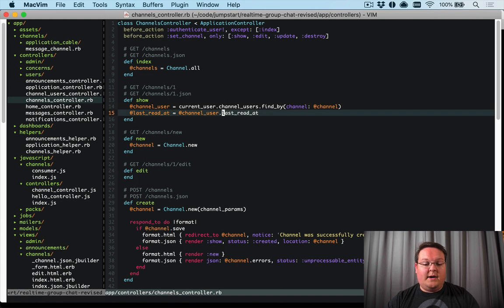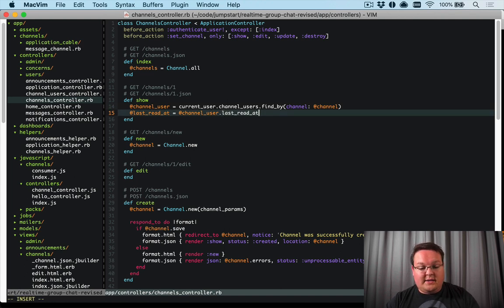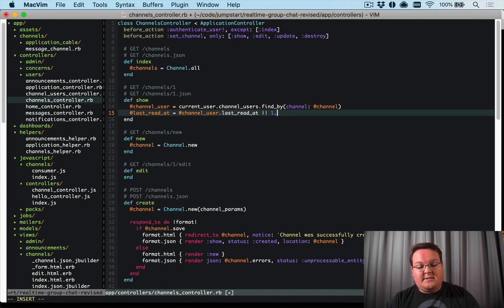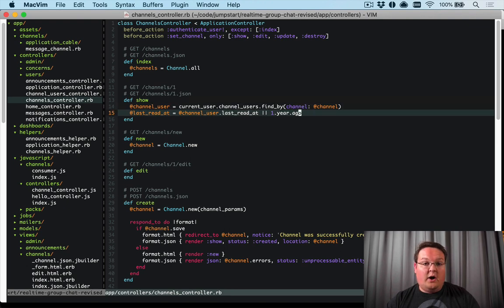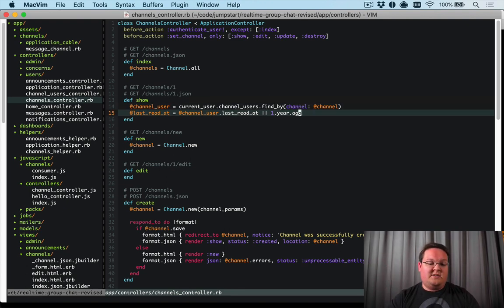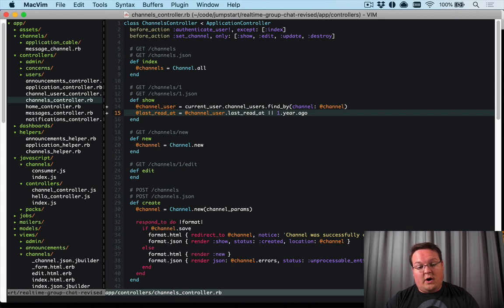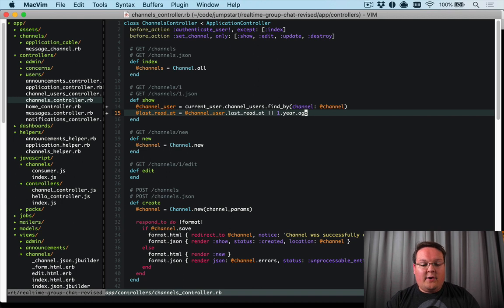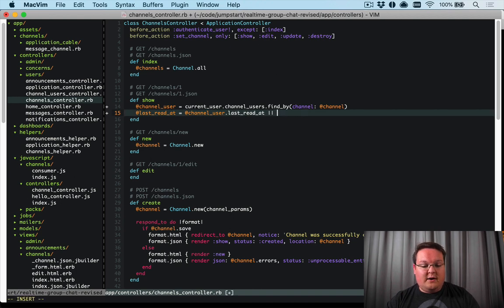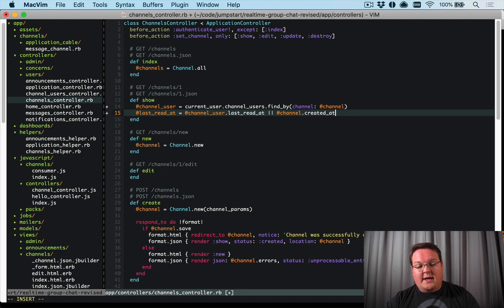Now sometimes this is going to be nil because the user hasn't read anything yet, and so we can set this value by default to something like a year ago. So all of those messages that they've never seen before will be marked as that, and we're probably not rendering those messages anyways. We could also do something here like @channel.created_at which would be a good option.